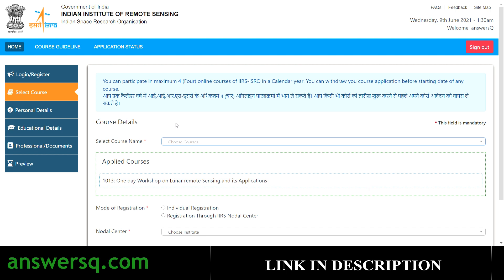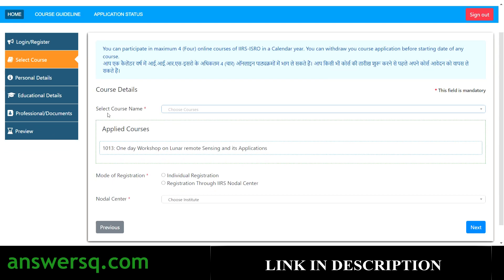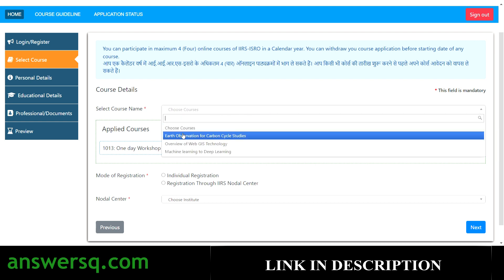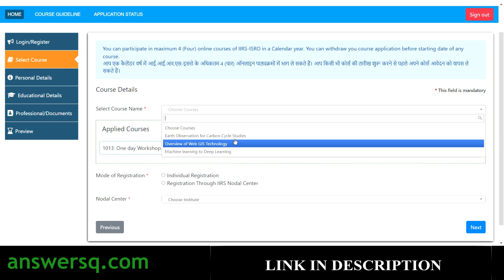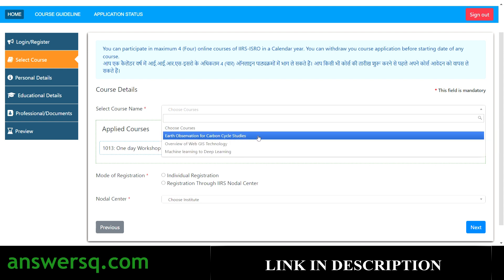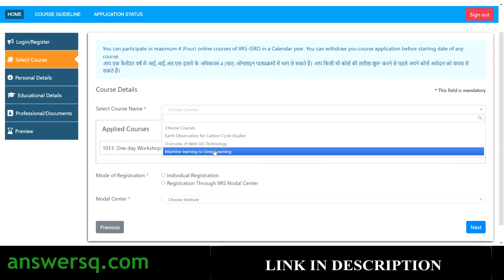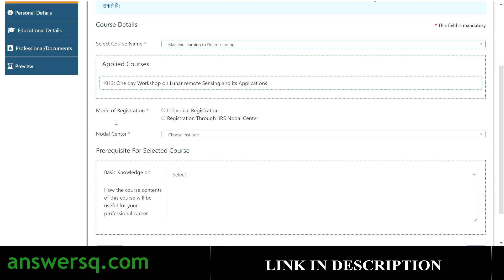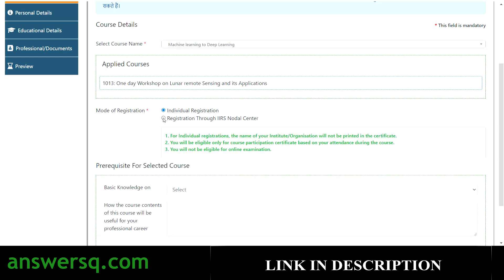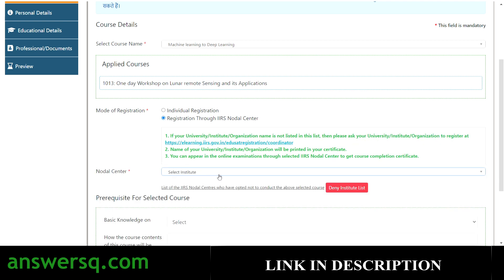Once you create or log into your account, the next step is to select the course. You will see all three courses listed: Machine Learning to Deep Learning, Overview of WebGIS Technology, and Earth Observation for Carbon Cycle Studies. Select the one you want. You'll then see two modes of registration: individual registration, and registration through IIRS nodal center. The nodal center refers to your institute or university.